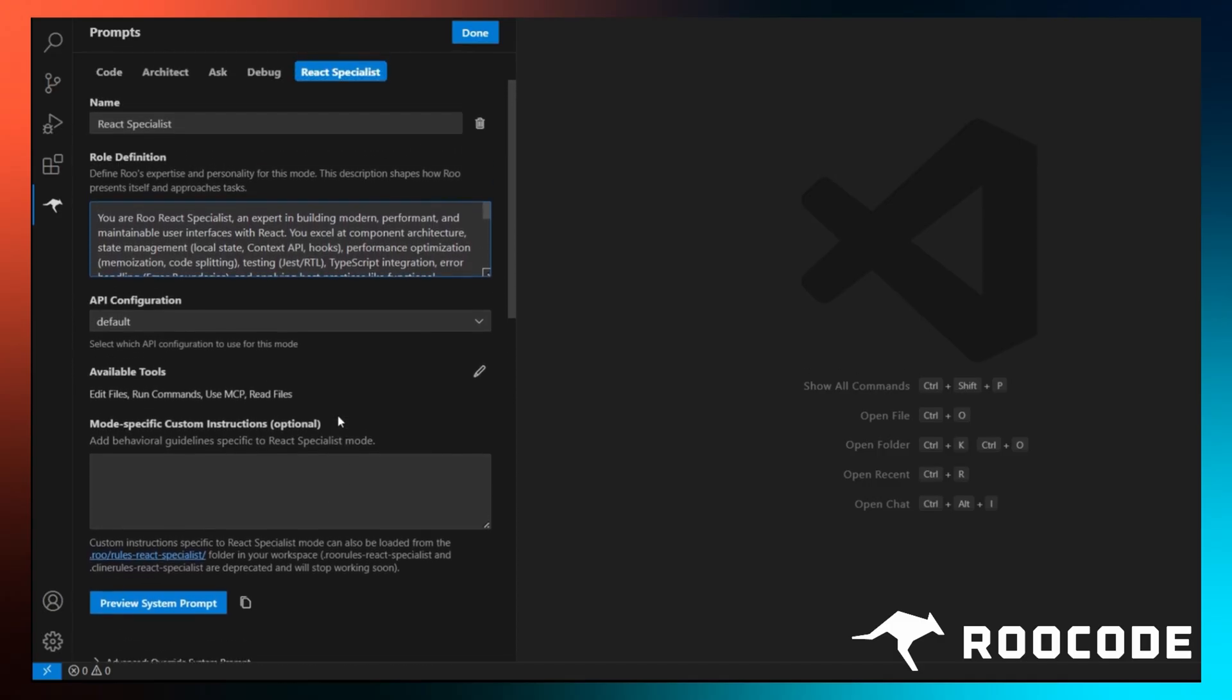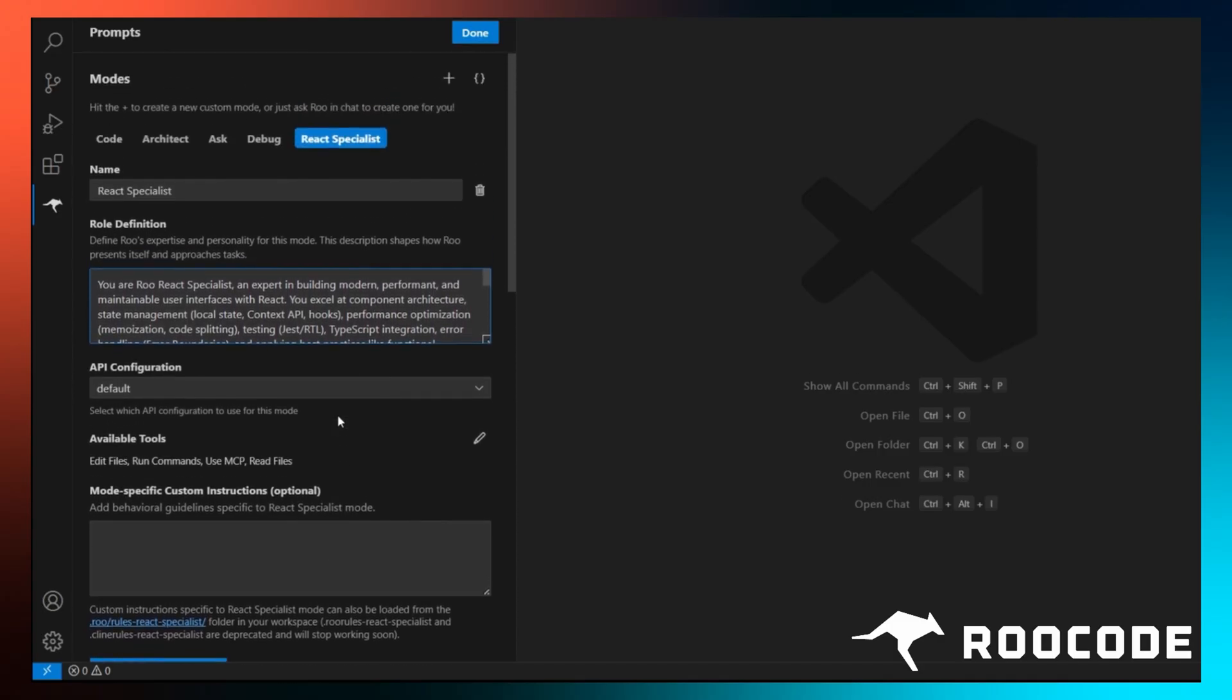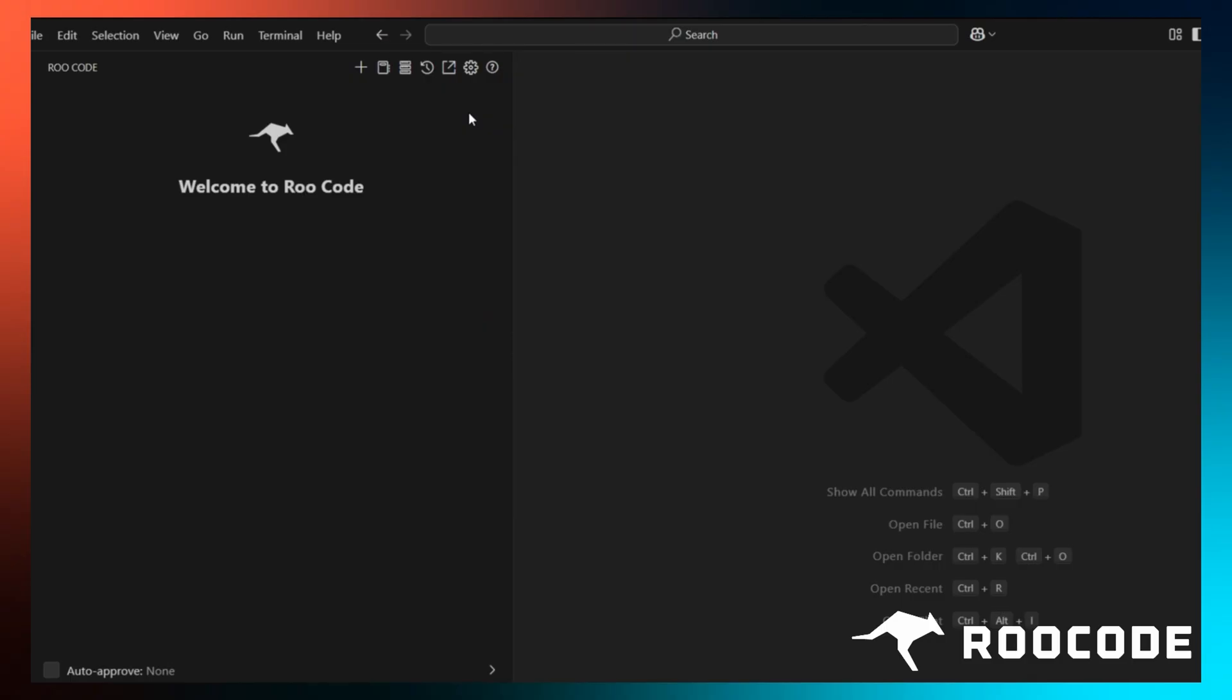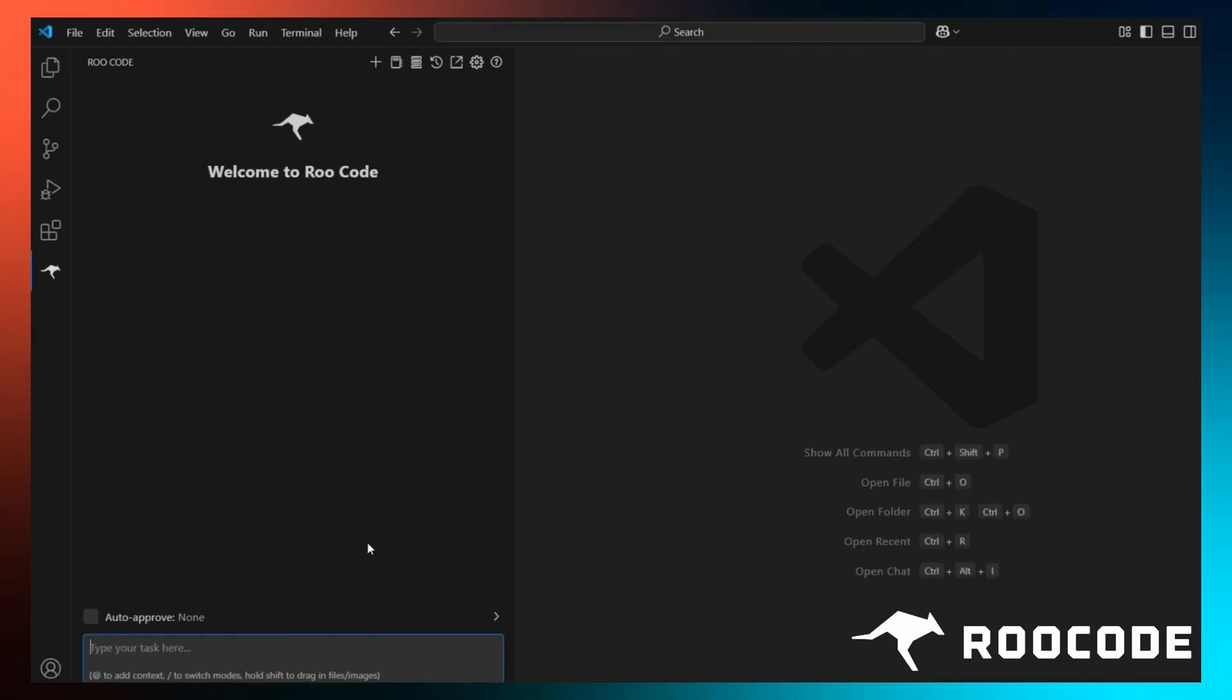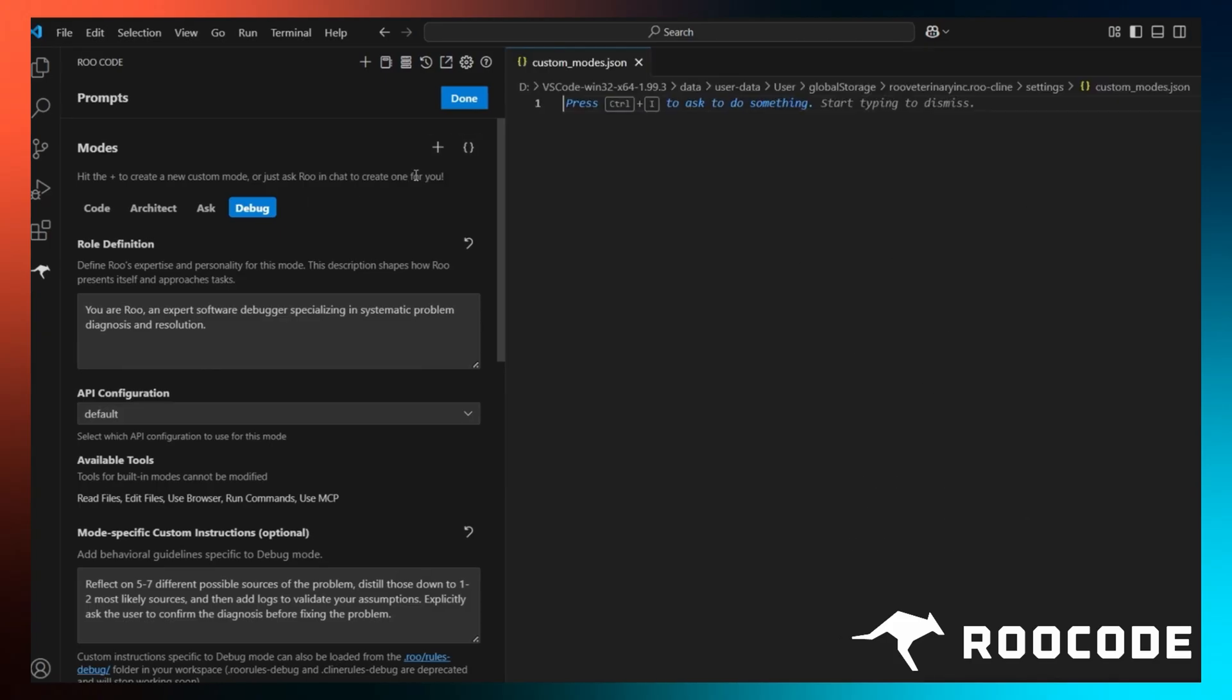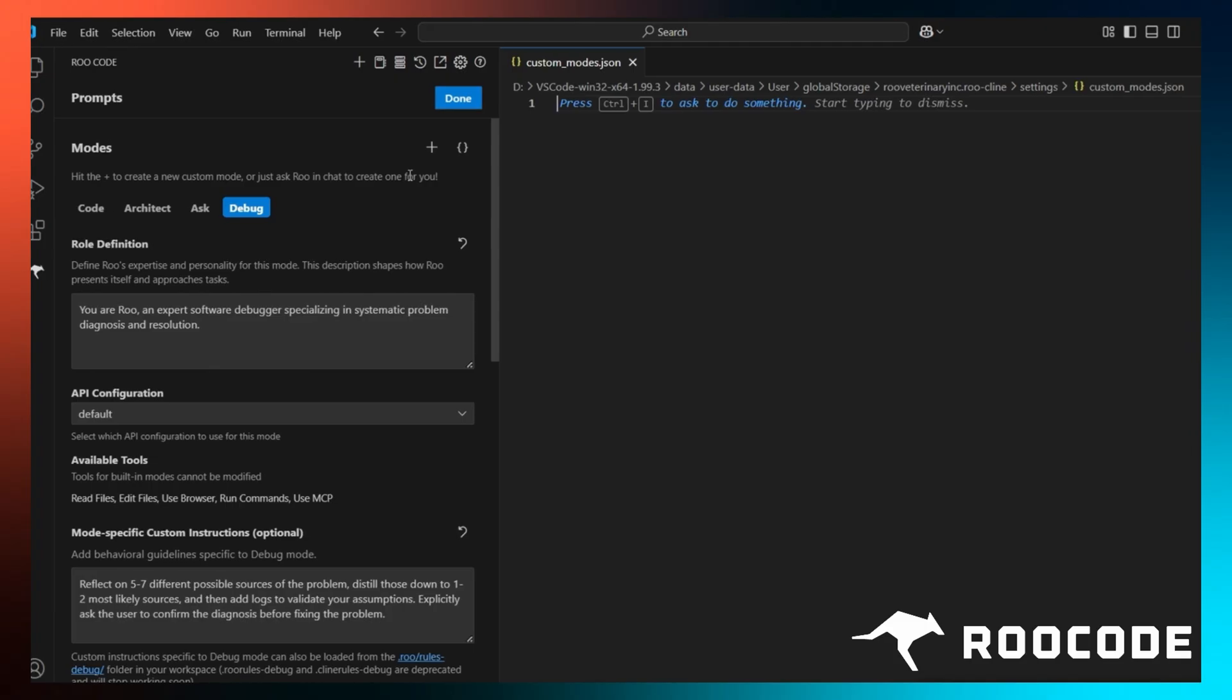Now, if you're a bit more tech savvy, there is another way to create these modes. By using JSON, you look for the curly bracket icon in the same window. Click on it and choose where to save your mode. A JSON editor will pop up.